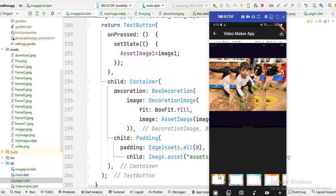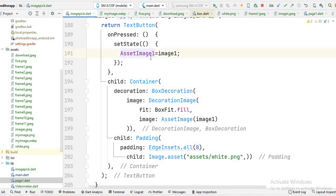We have two images — the first on the background and the second this white container is an image. I decorate the container according to my requirements. You don't need to use this code, but if you want to perform an onClick function then you have to use this code and write the code for the onClick method and decorate your container according to your requirement. So here is the code for list view inside the column.